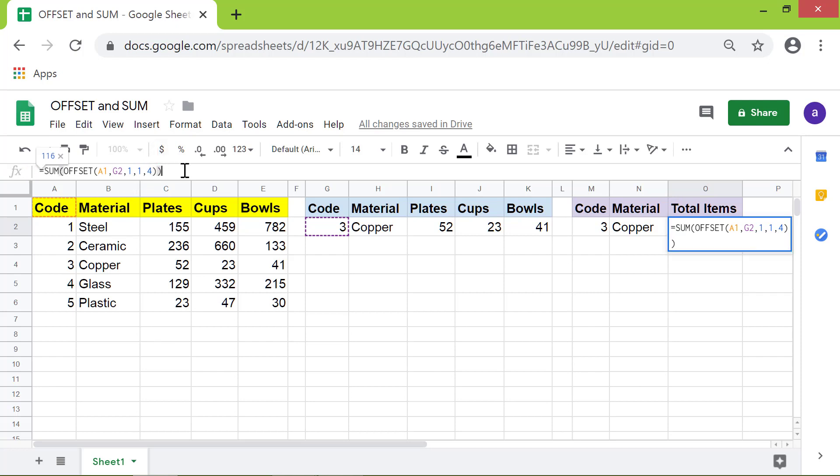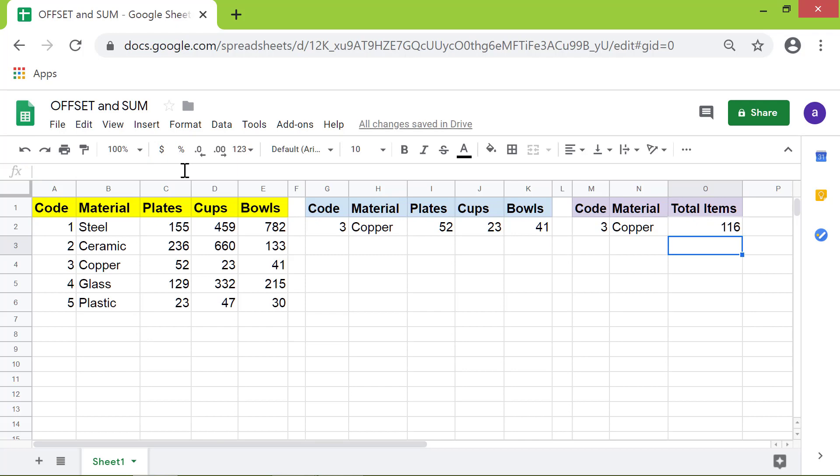Press enter. There you go. The SUM OFFSET combo has returned the sum of the extracted numbers. That's it folks, thank you for watching this video. Please subscribe to this channel.